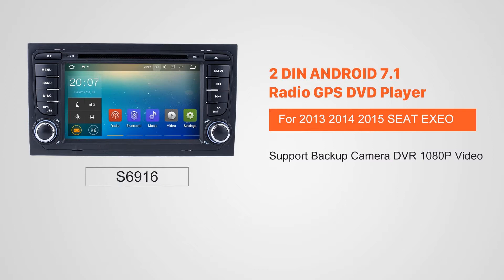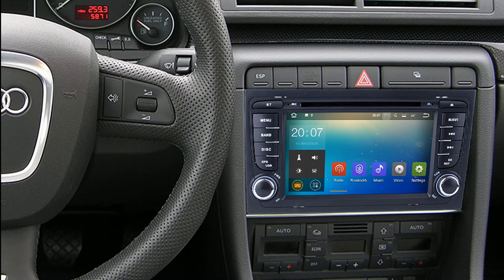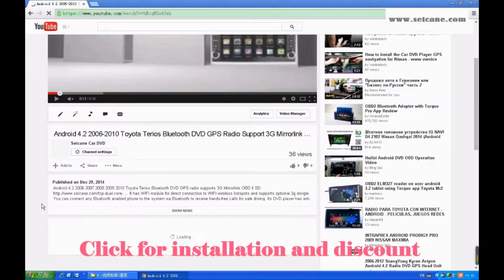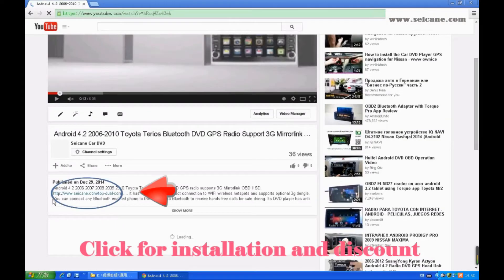Hi friends, welcome to Segain Video. This head unit has the latest Android system and a stronger CPU chipset. You can download apps, use voice search, and online Google Maps in it. It has many great functions. Let's see what it can do for you.